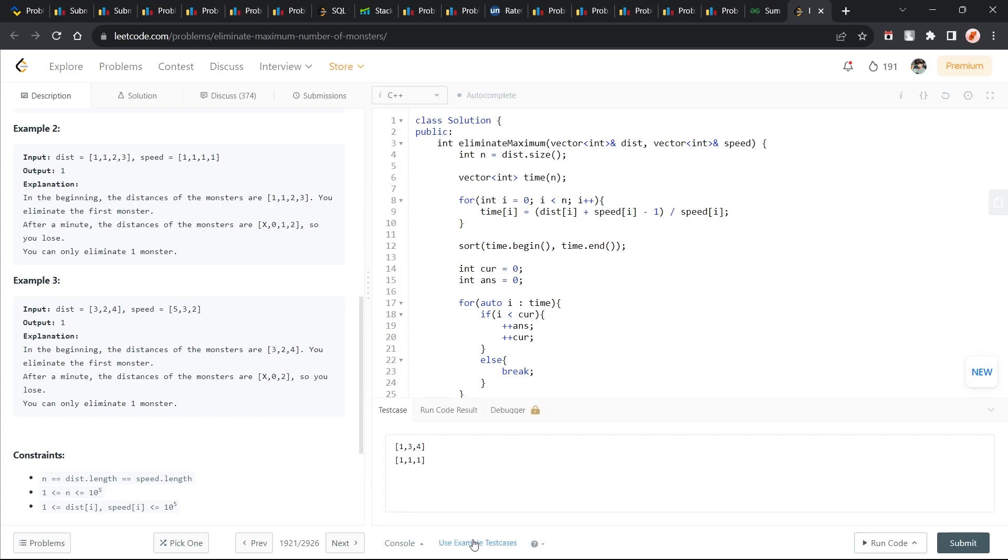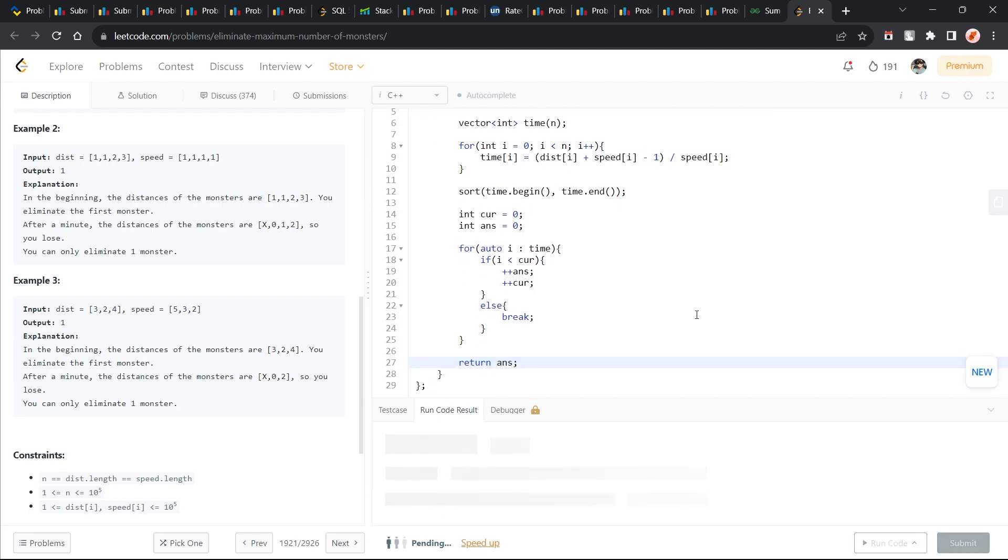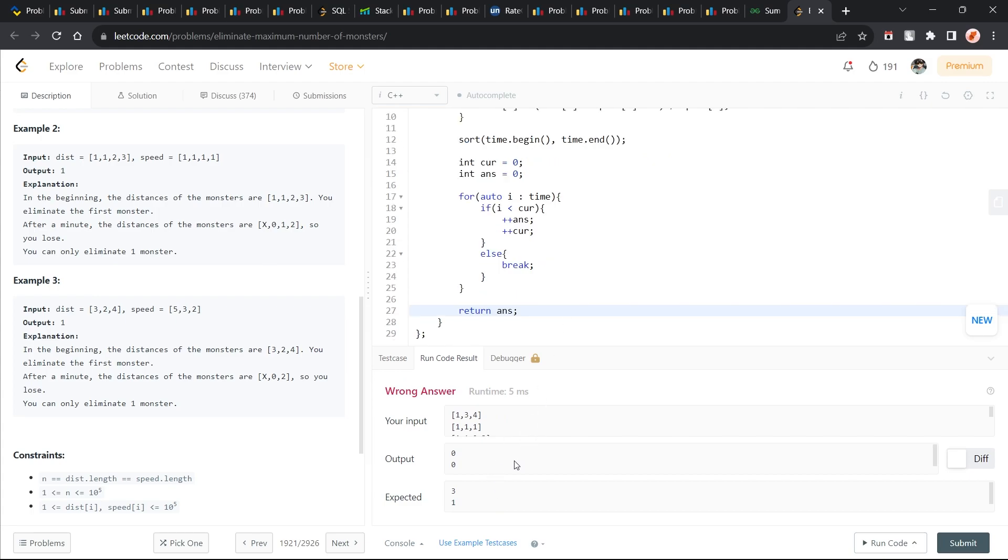This seems fine. Let's try to run it. We are getting wrong answer on some outputs. Let's see what it is.